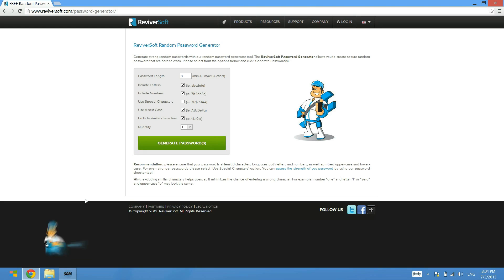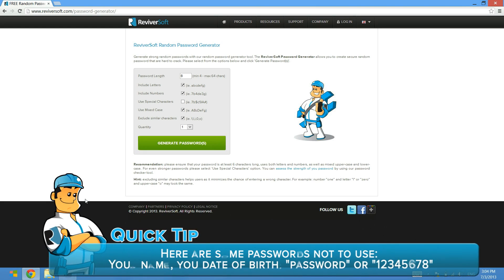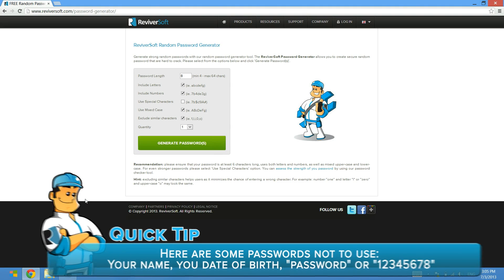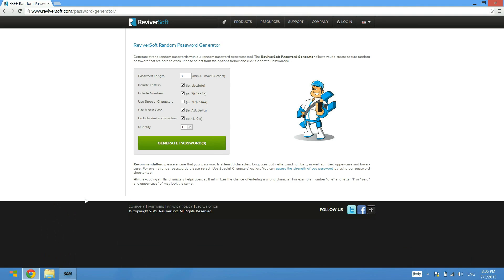It's quite easy just to try and use the same password for everything and make it something that you recognize because it makes it easier to log in. But most of the time it's very important to have a very secure password, and this is the reason why we have put together this useful free tool on our website which is a random password generator.